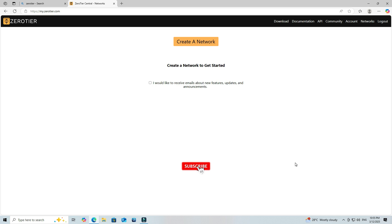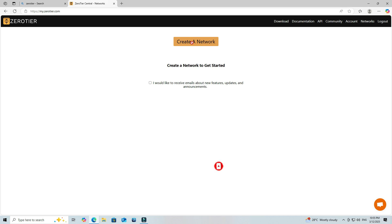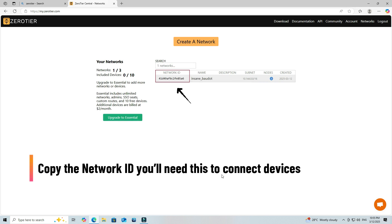After logging into ZeroTier, you'll see the Create Network option. Click on the Create Network button. Copy the network ID. You'll need this to connect devices.